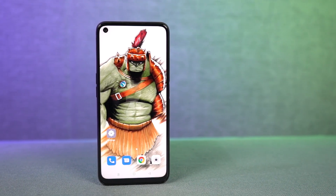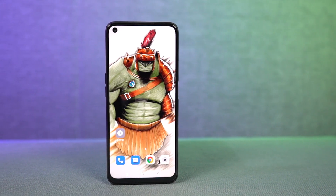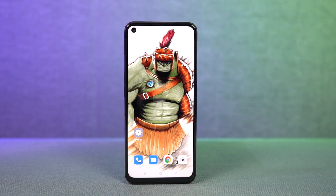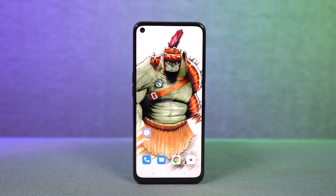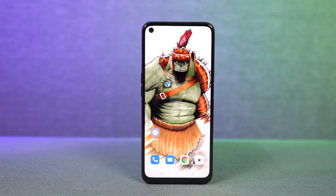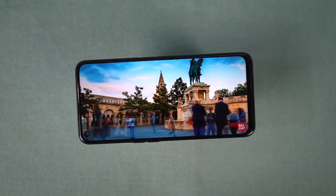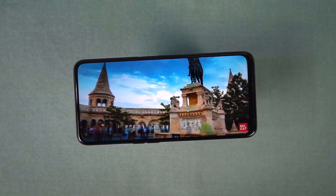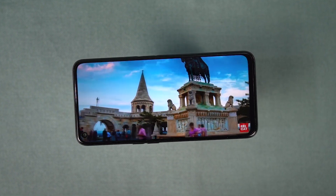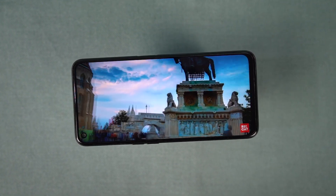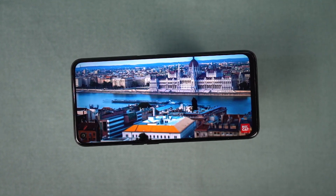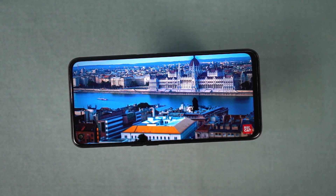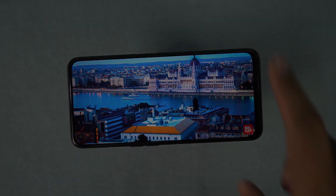Hi there guys, I'm Nikhil from Notion Hub and in this video, I'll be showing you the most important tips and tricks for Oppo K10. I'll also be posting a dedicated video for the best features section, where I'll be talking about all the features offered by this phone. Definitely check out that video as well — link will be in the description.